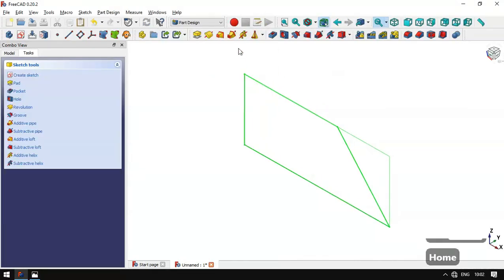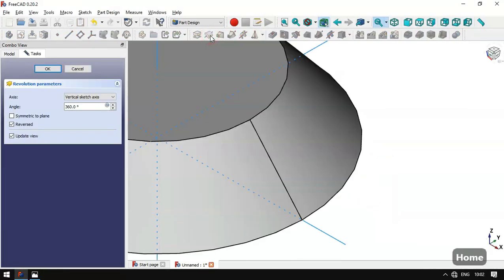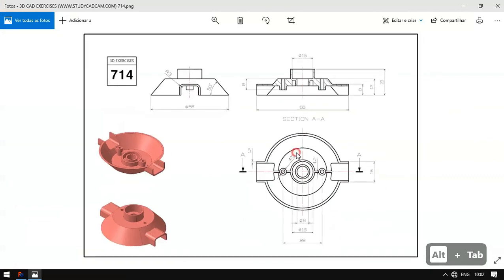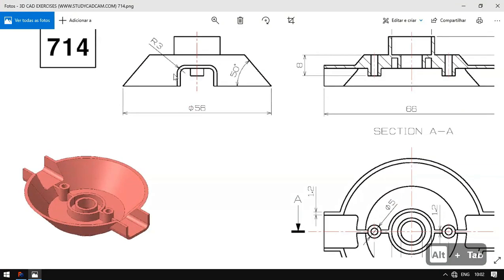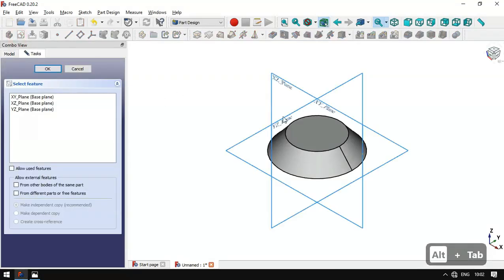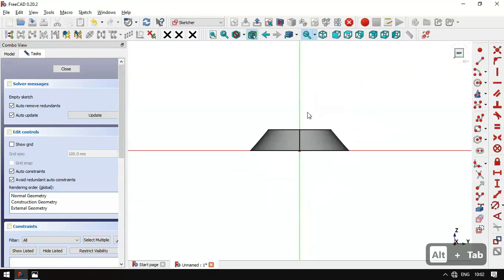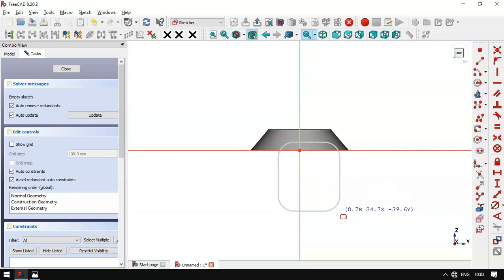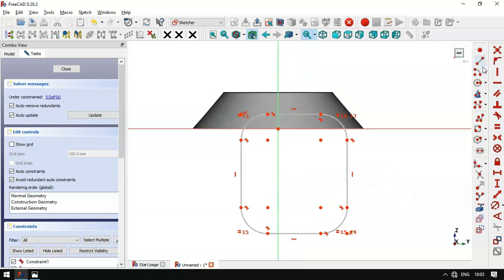Next we select the Revolution tool, press Home, and confirm. Now we'll create a sketch for this pocket. We create a new sketch and select the YZ plane. We switch to section view, go to Sketch Geometries, select the Rounded Rectangle tool, and draw this rectangle. Then we select the Line tool and draw two lines.